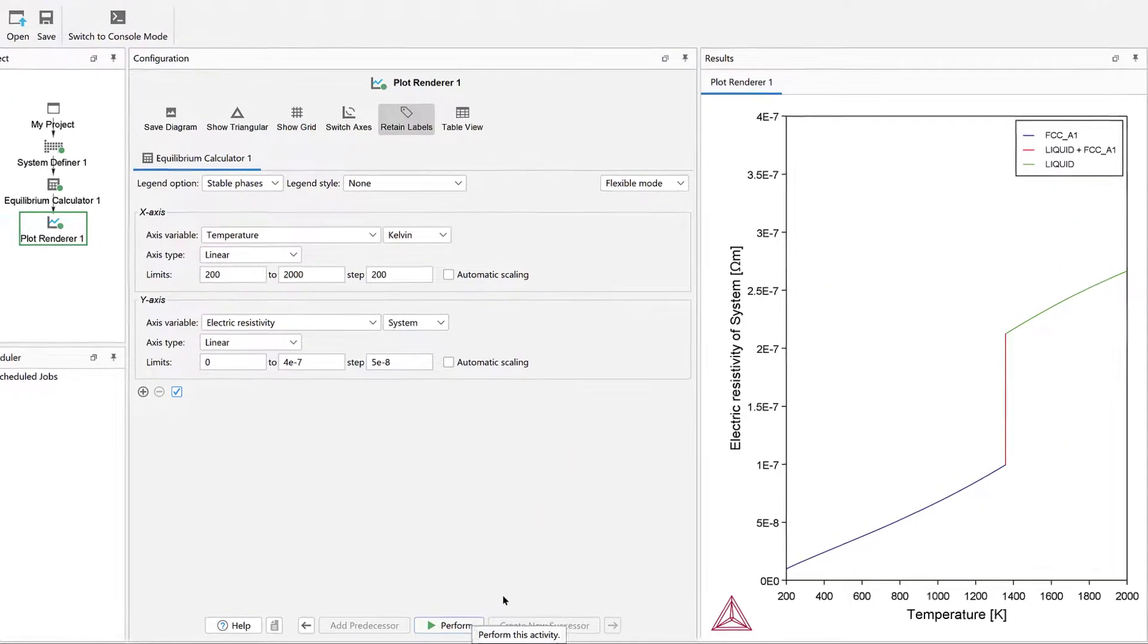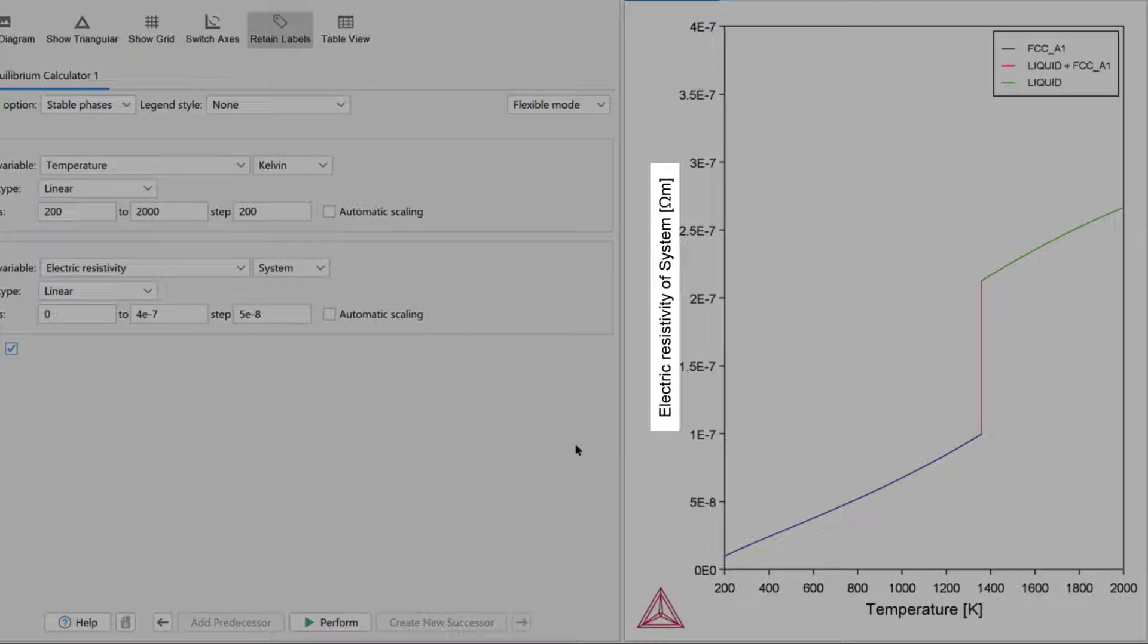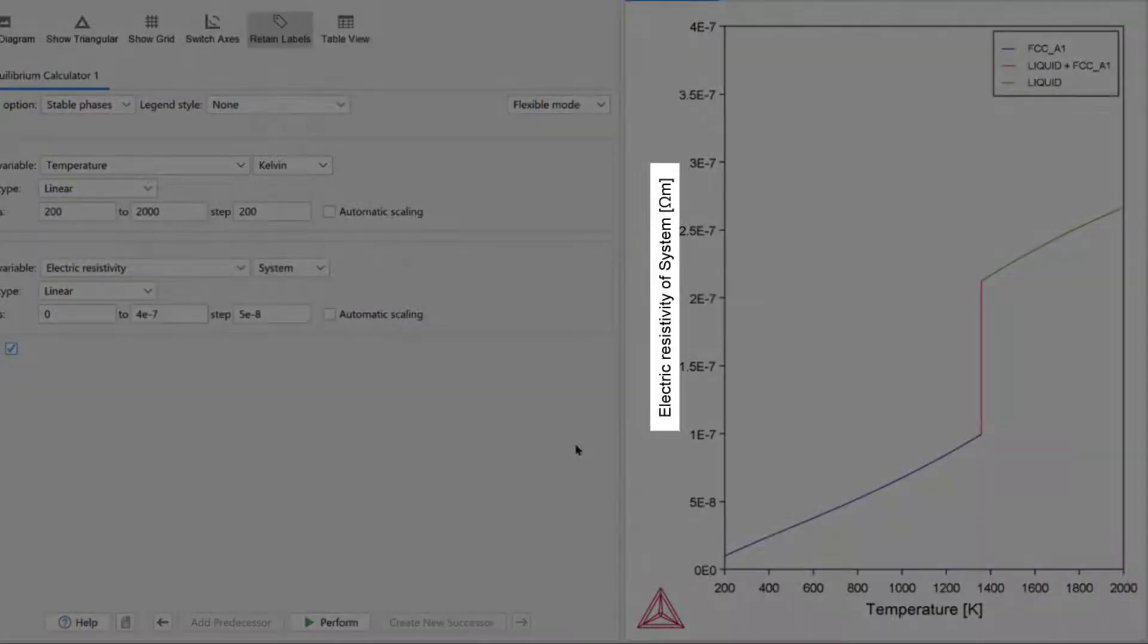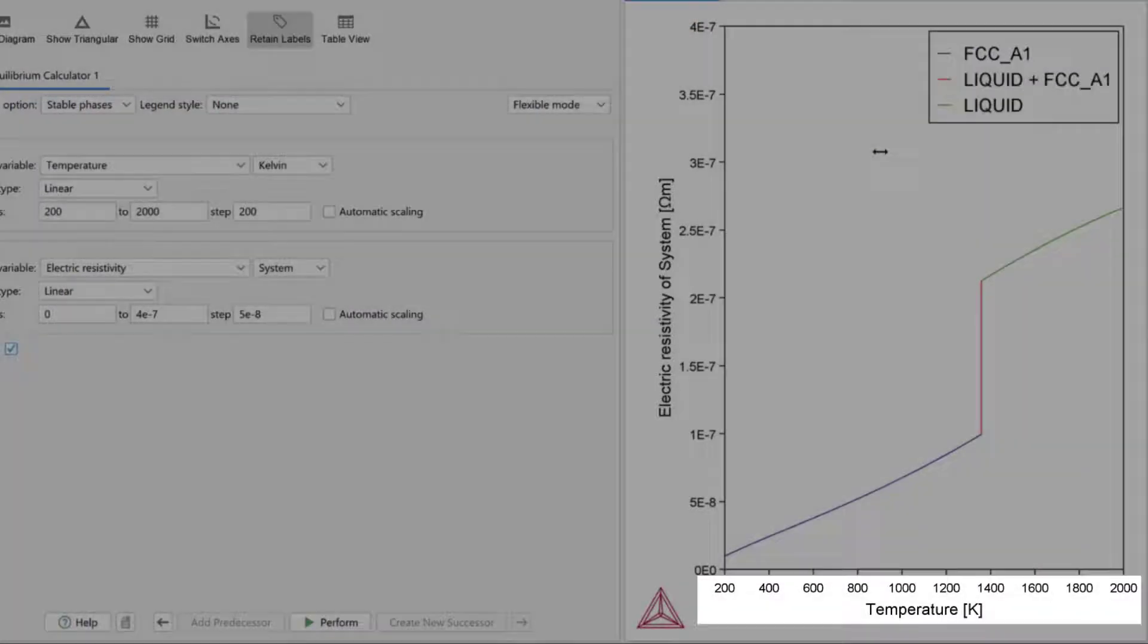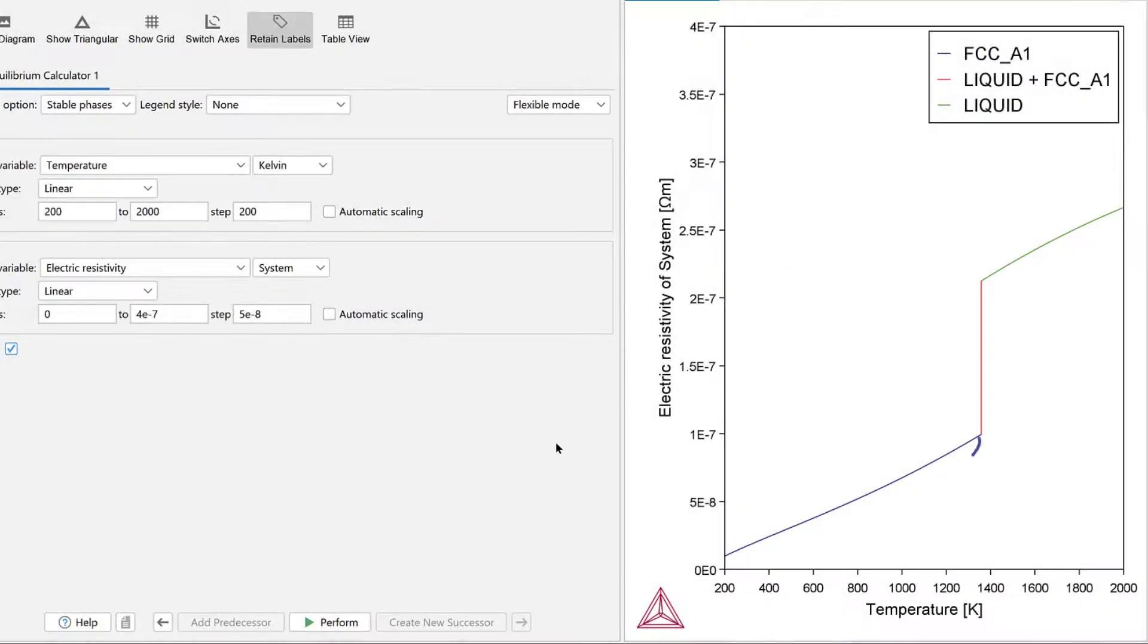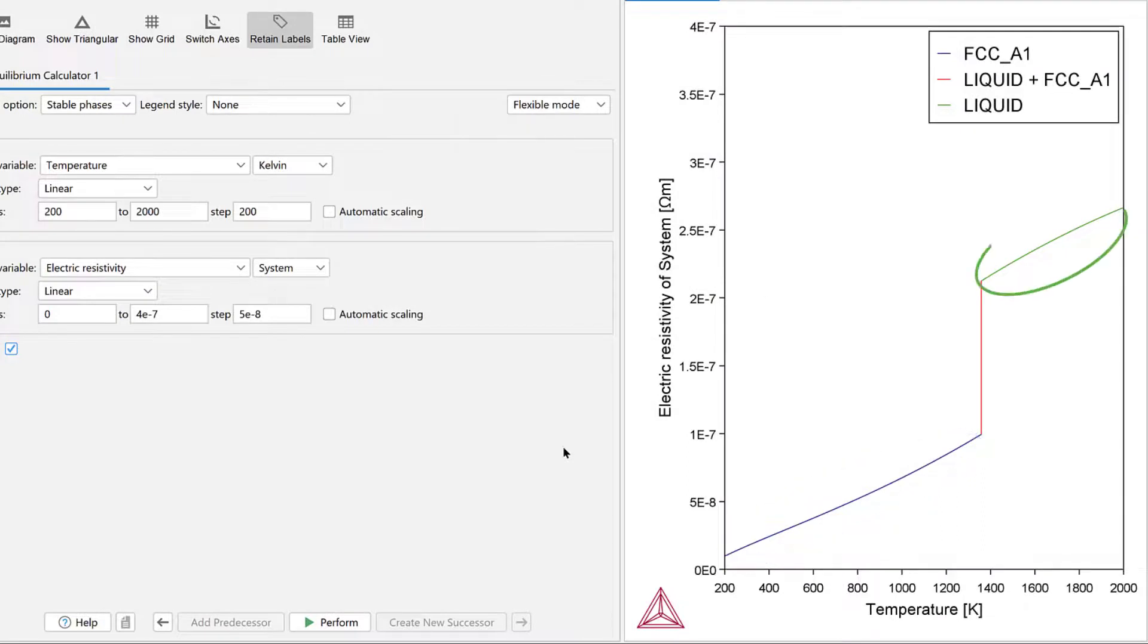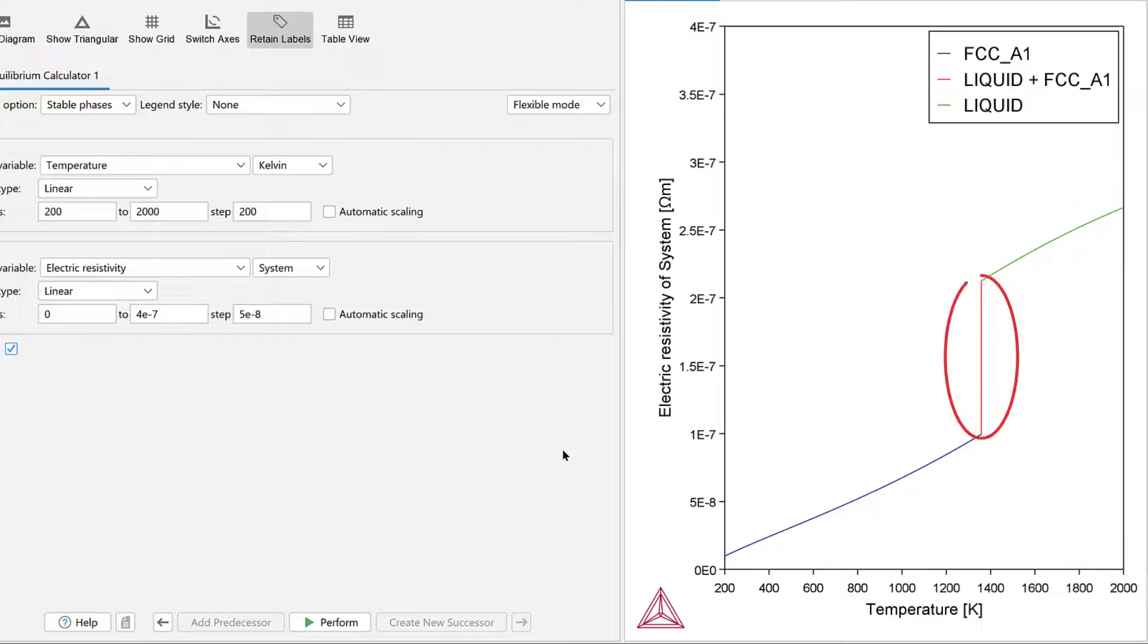This plot shows the electrical resistivity of pure copper over a wide temperature range, covering both the FCC A1 state at lower temperatures and the liquid state at higher temperatures. Similar to the previous plot, the kink at the melting point clearly shows the abrupt change of electrical resistivity due to the phase transition.